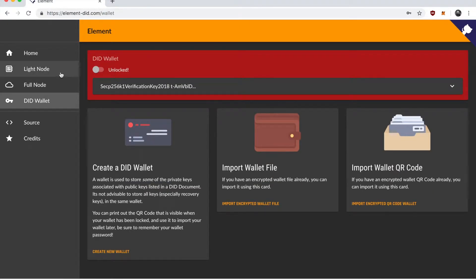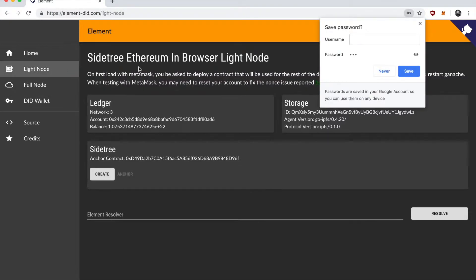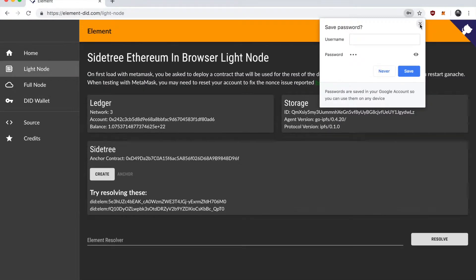Alright next step is to go and create the first decentralized identity. There's two ways to do this. A light node which runs directly in the browser and the full node which relies on a set of cloud functions that act as an API. I'm going to use the light node method for now.